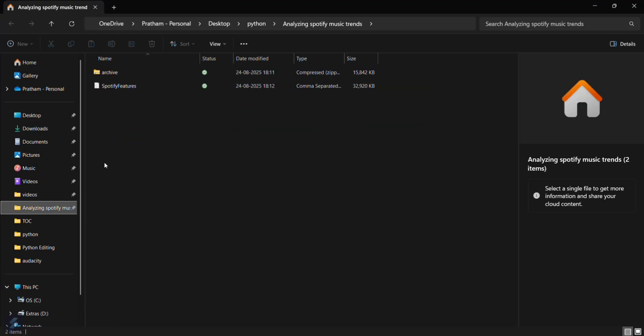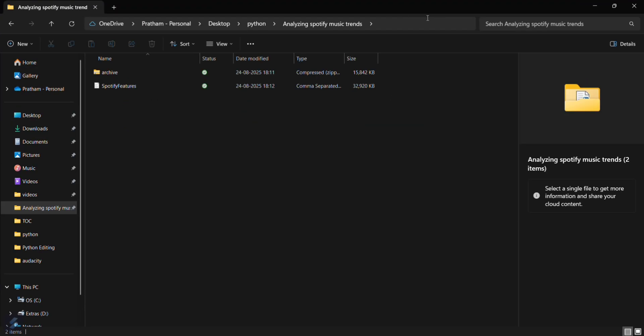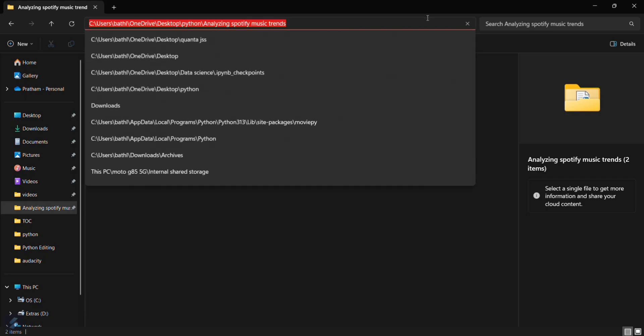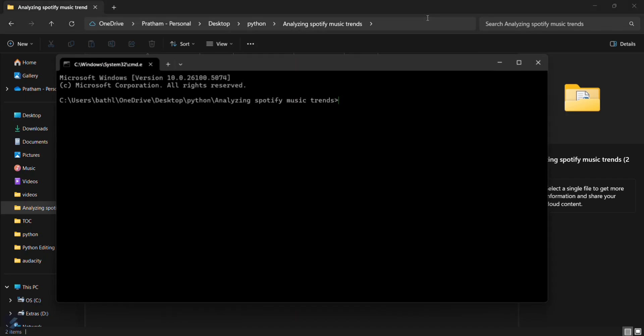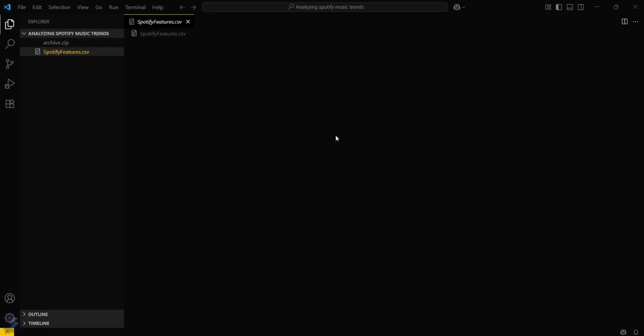Now since we have to analyze here, we will create an app.py here. So just go here and then type code dot. This will open your VS Code here.